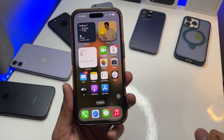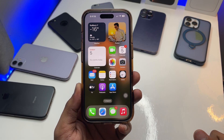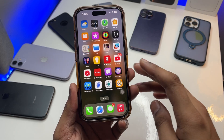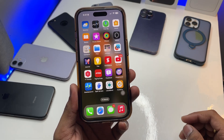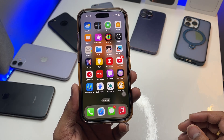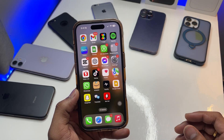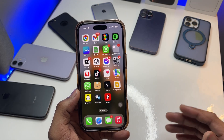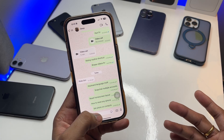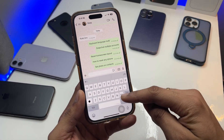Hi guys, welcome back to my channel. In this video I'm going to show you how you can set multiple languages in your iPhone keyboard. Apple made it so easy in iOS 18 that you can type in your own language and the keyboard will show any other language. Let me show you a little example.